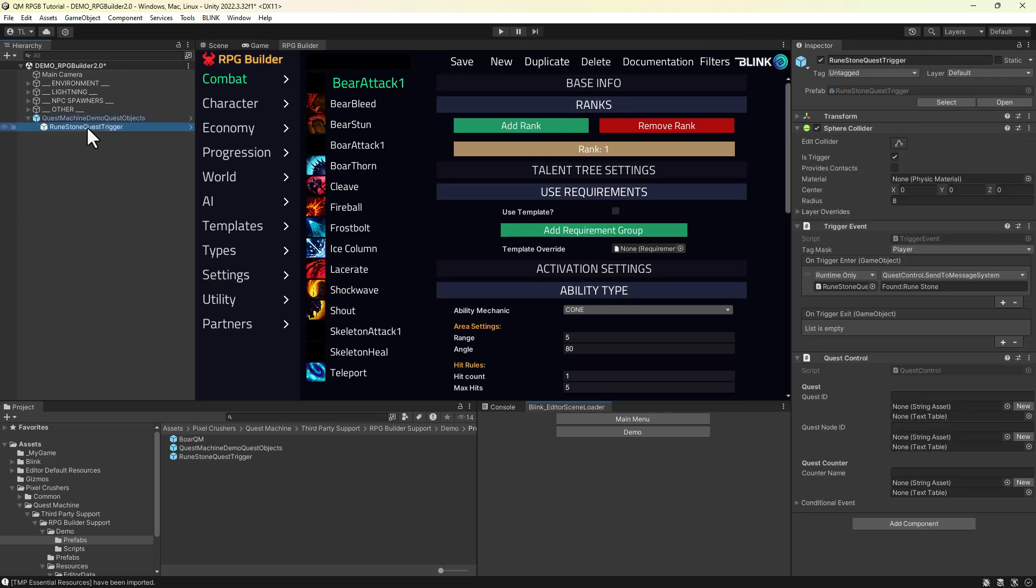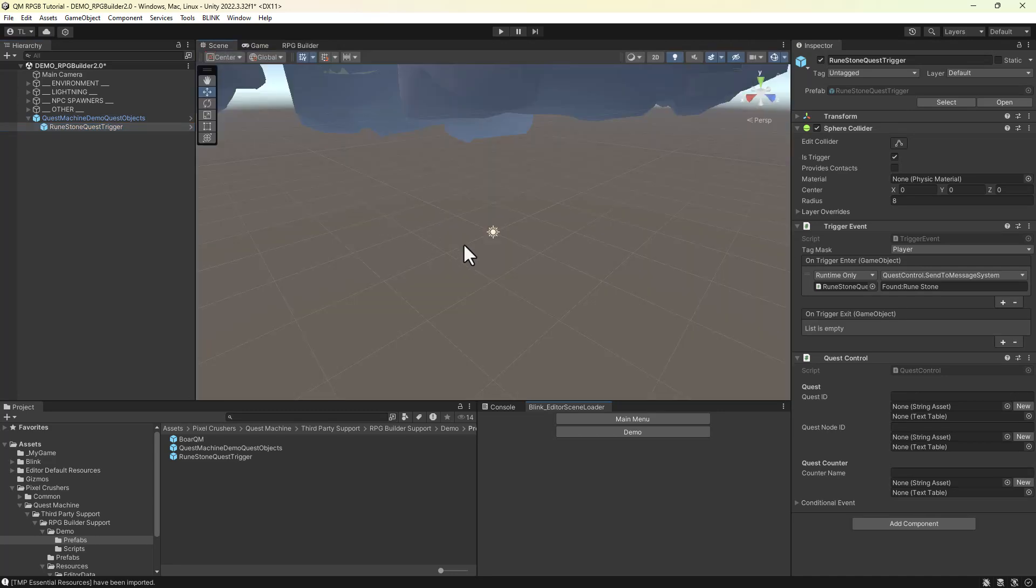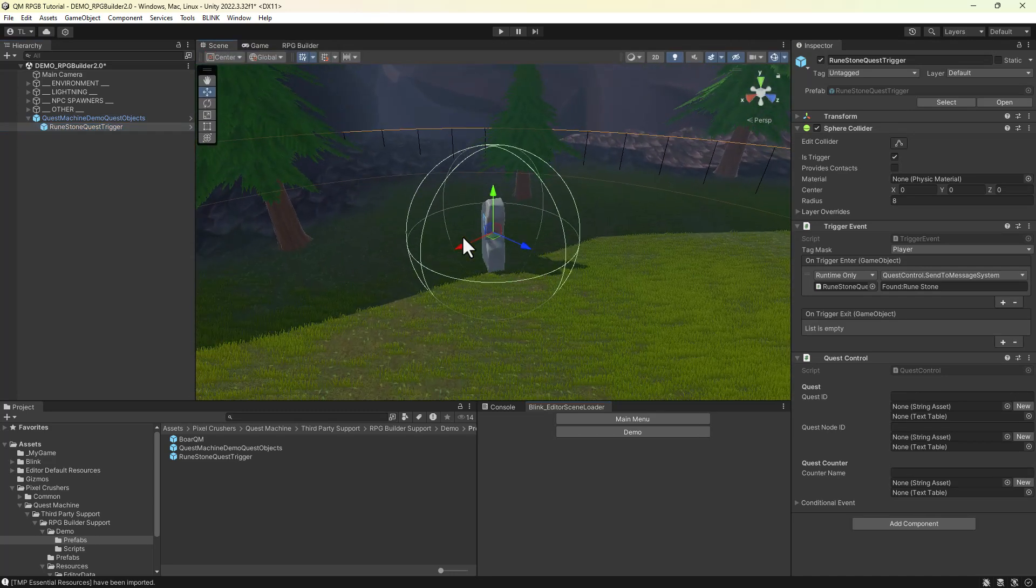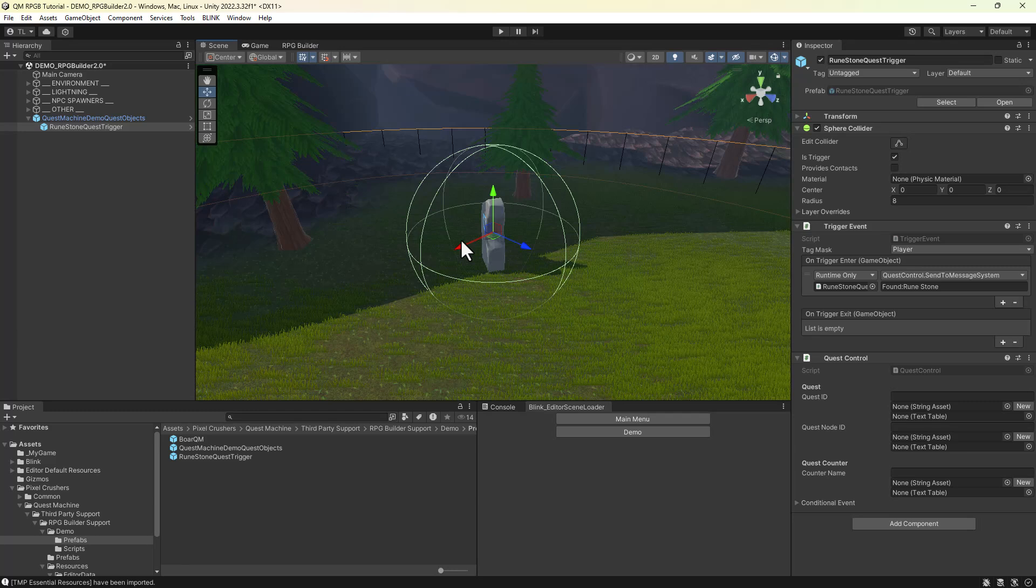This game object is for the quest that asks the player to find the rune stone. It has a trigger collider that sends a message to the quest when the player enters the trigger.